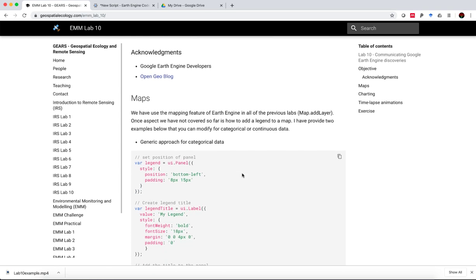So we've used the mapping feature of Earth Engine in all of our previous labs using the map add layer command. One aspect that we haven't covered so far is how to add a legend to a map. In general, I tend to export my maps, my Earth Engine images and maps as a geotiff and then work with it in QGIS to produce a publication quality map.